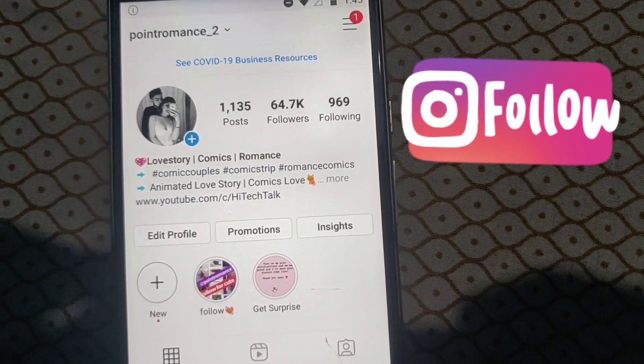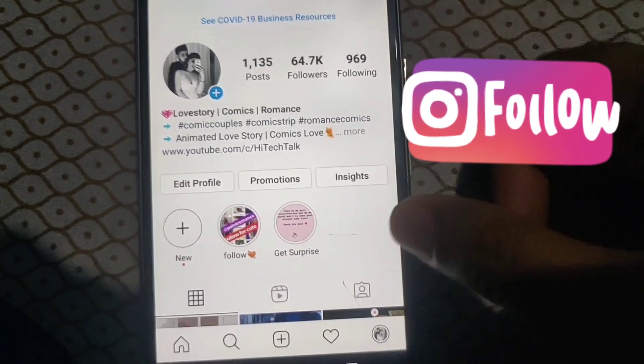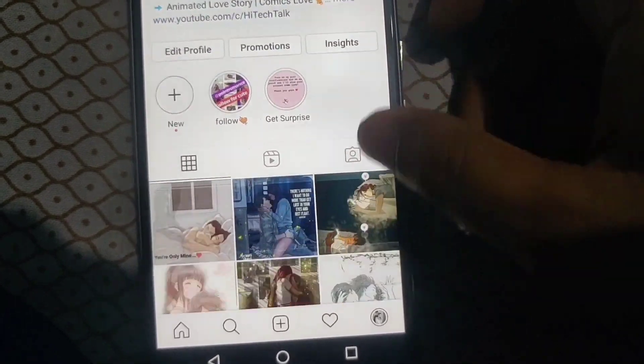I was facing this problem in one of my Instagram accounts, so I thought to show you in one of my accounts. I will log into that account and show you on my mobile screen what type of issue this is and how we will fix it. So this is one of my Instagram accounts.